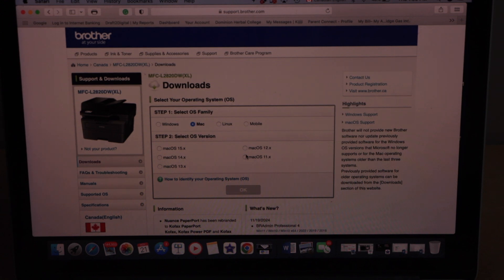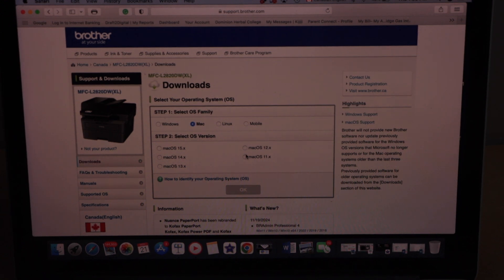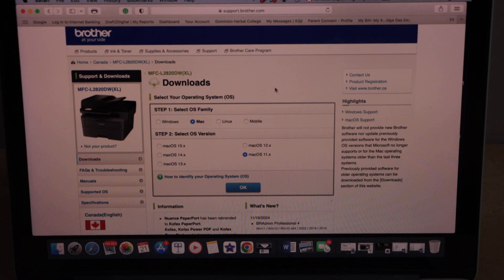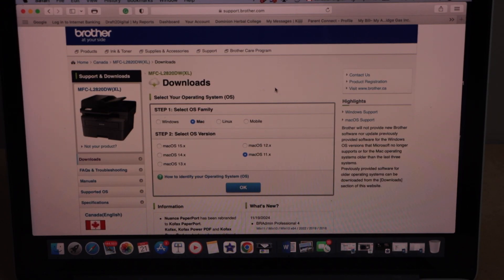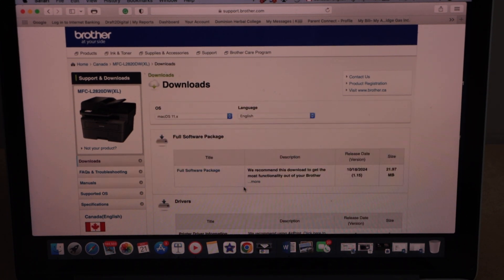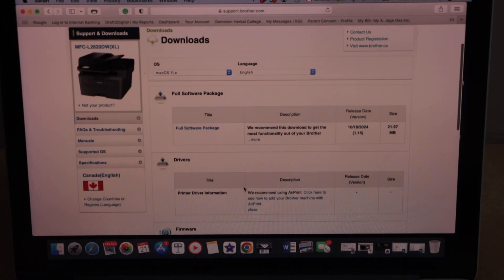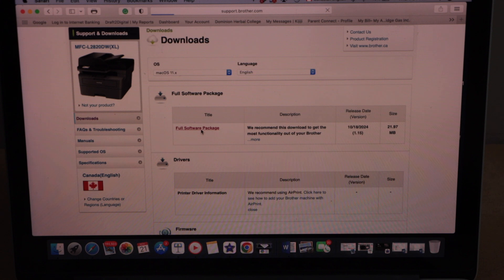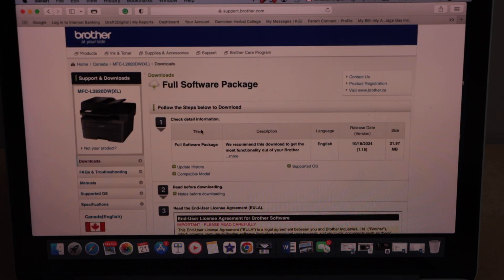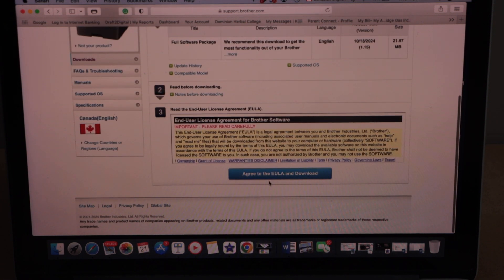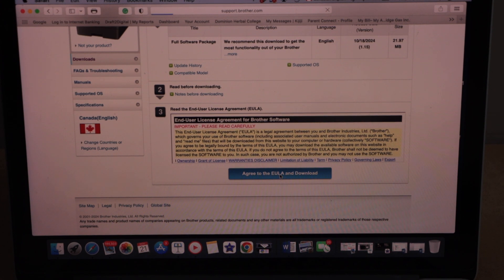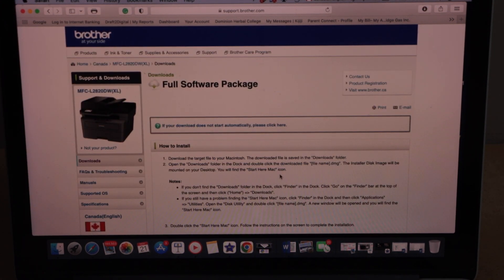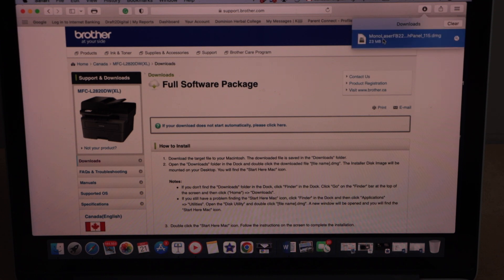Click on the downloads. You will see your printer. Select operating system Mac and then you have to select the version. Select the Mac OS and continue the process. We have to download the drivers. Select full software package. Agree to the EULA and download.